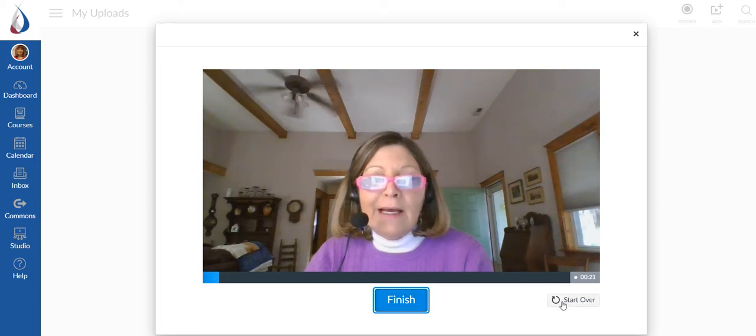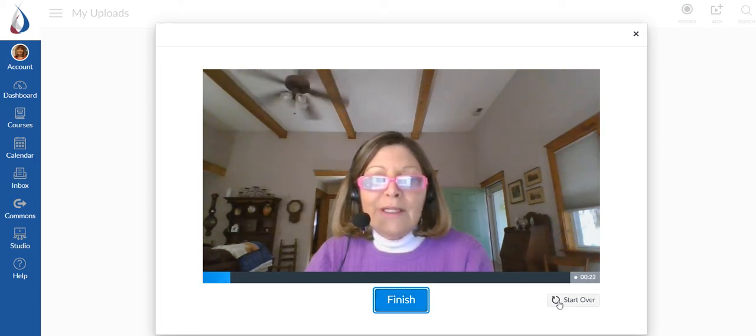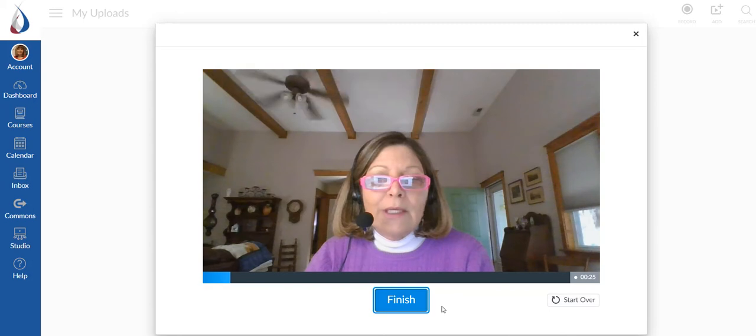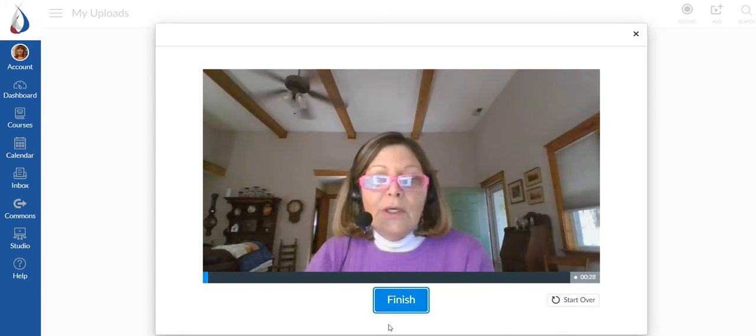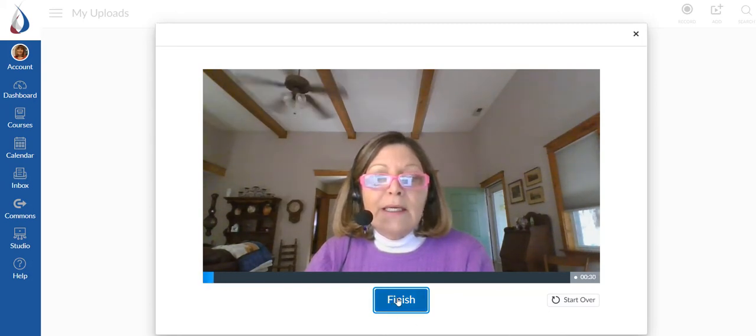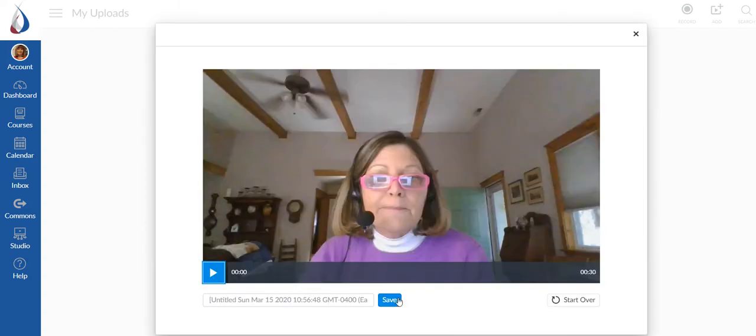When I'm done I'm simply going to hit finish. If I'm not happy with what I've recorded then I'm going to hit start over. But let's say that I've got my message to my students like I want it and I'm going to hit finish.